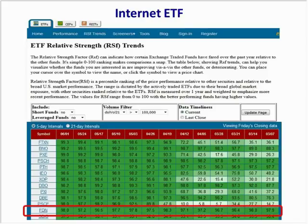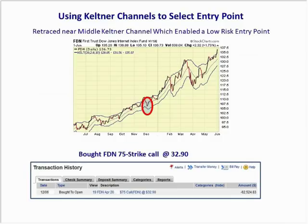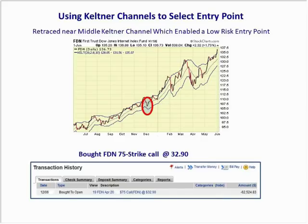Here's another example — the internet ETF FDN, which has a 98% relative strength, higher than 90, and a very strong uptrend. We bought an FDN call option. The components of FDN include Amazon, Facebook, Netflix, Salesforce, PayPal, and Google. At the end of November we waited for a retracement towards the middle Keltner channel and bought the 75 strike call at $32.90. FDN continued its price move after our entry.